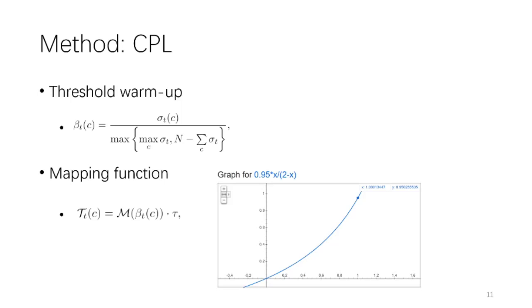So putting them all together, the formula at the bottom describes the design of the flexible threshold of class C at timestamp T.